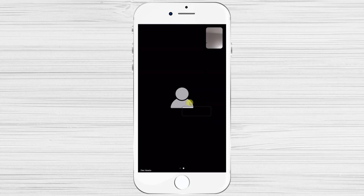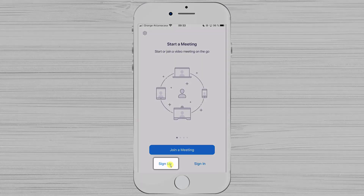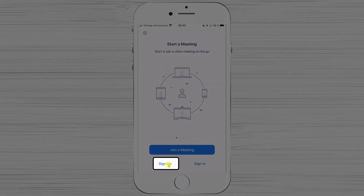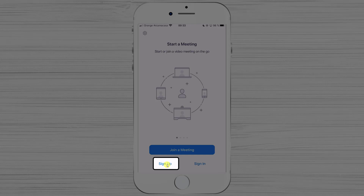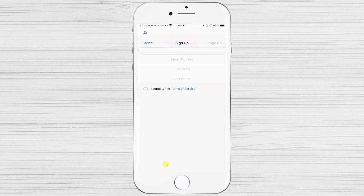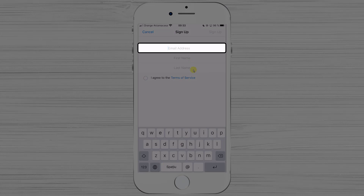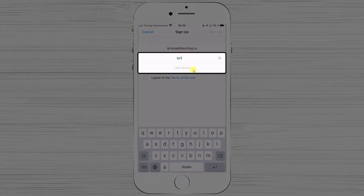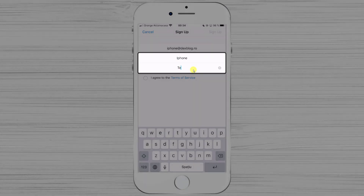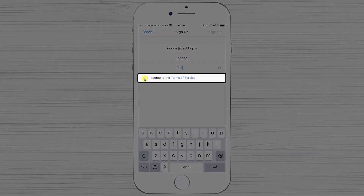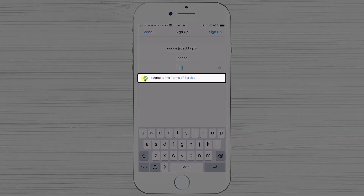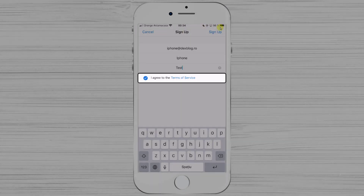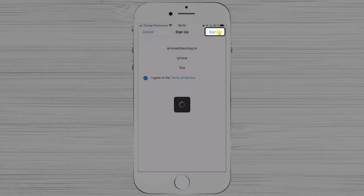Now let's see how to create an account. Tap on the Sign Up link at the bottom. Write your email in the first input, then your first name and last name. Check that you agree to the terms of service, then tap Sign Up.